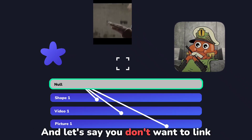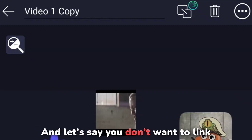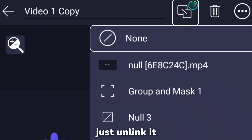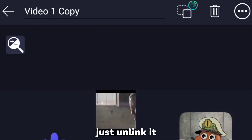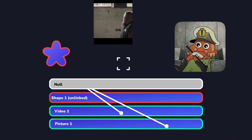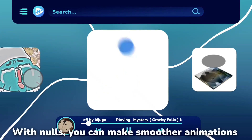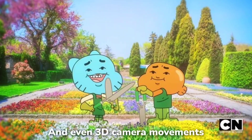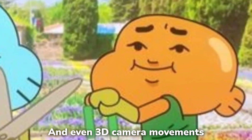And if you don't want to link a layer to a null, just unlink it, and the layer now moves on its own. With nulls, you can make smoother animations and even 3D camera movements.